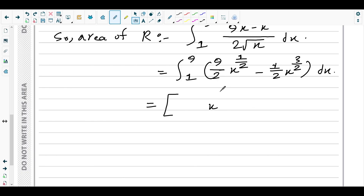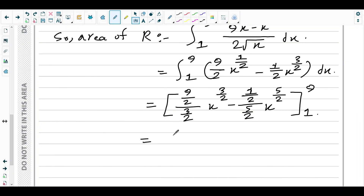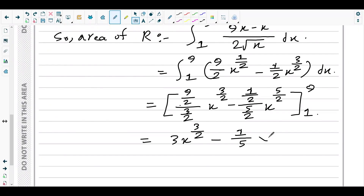Now integrate using the power rule — add 1 to the power and divide by the new power. For the first term: 1/2 + 1 = 3/2, so (9/2) ÷ (3/2) = 3, giving 3x^(3/2). For the second term: 3/2 + 1 = 5/2, so (1/2) ÷ (5/2) = 1/5, giving −(1/5)x^(5/2). Evaluating from 1 to 9.